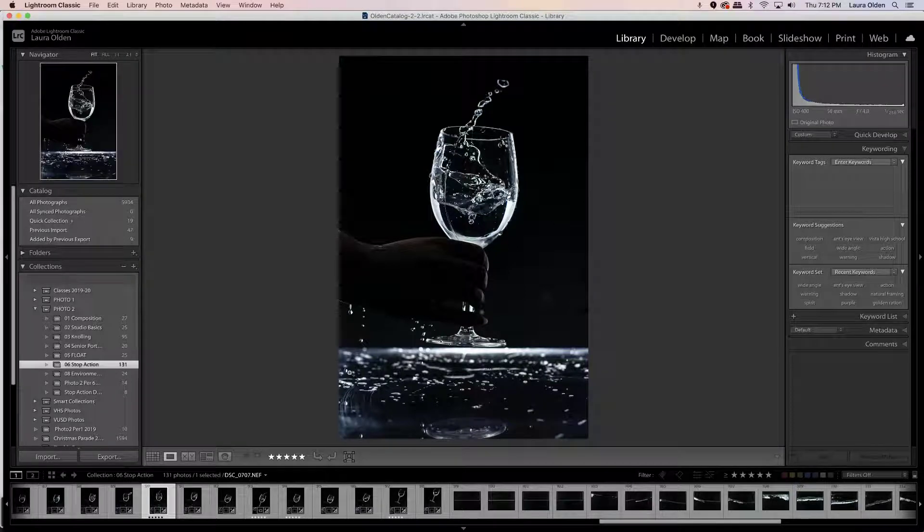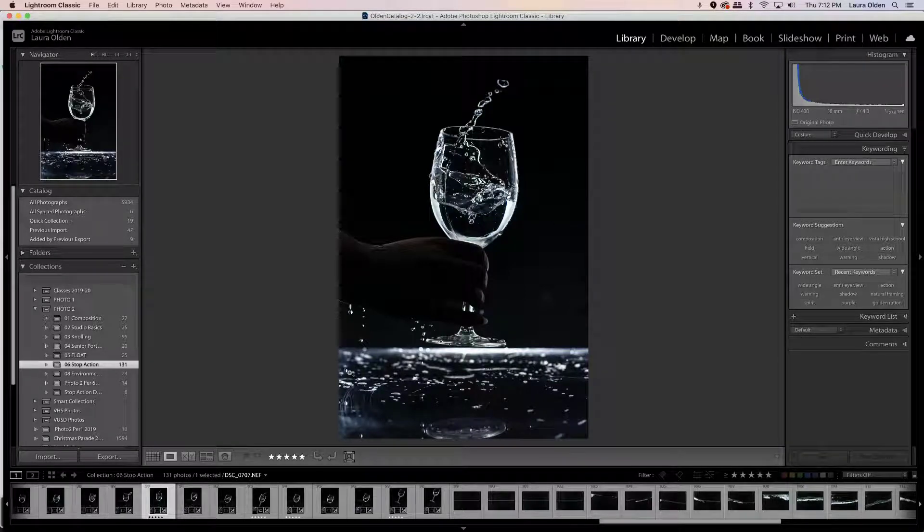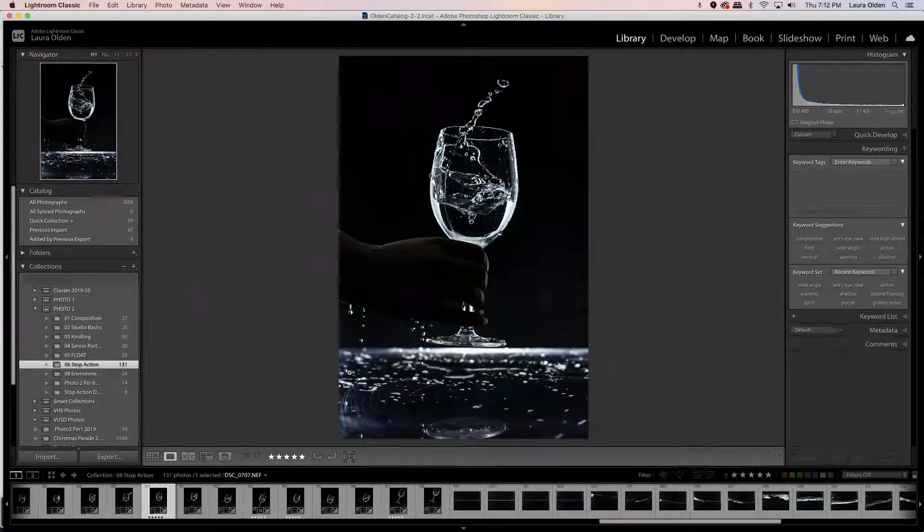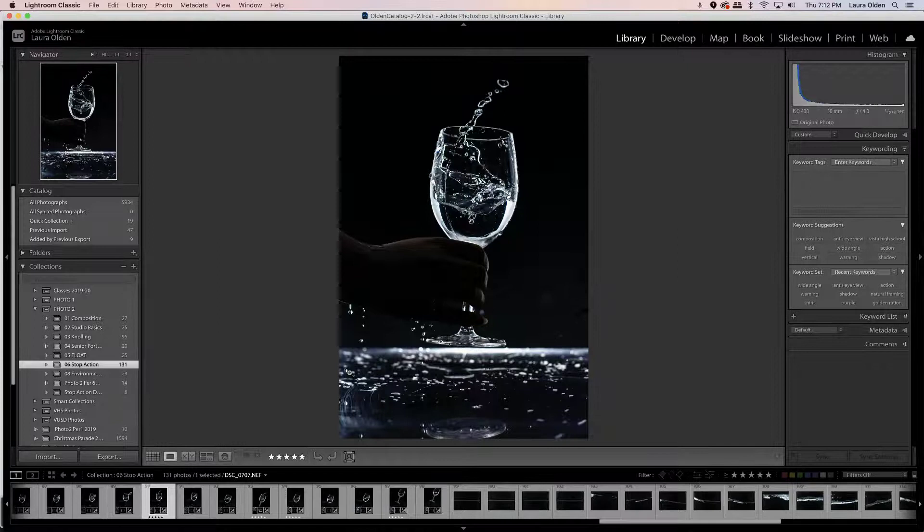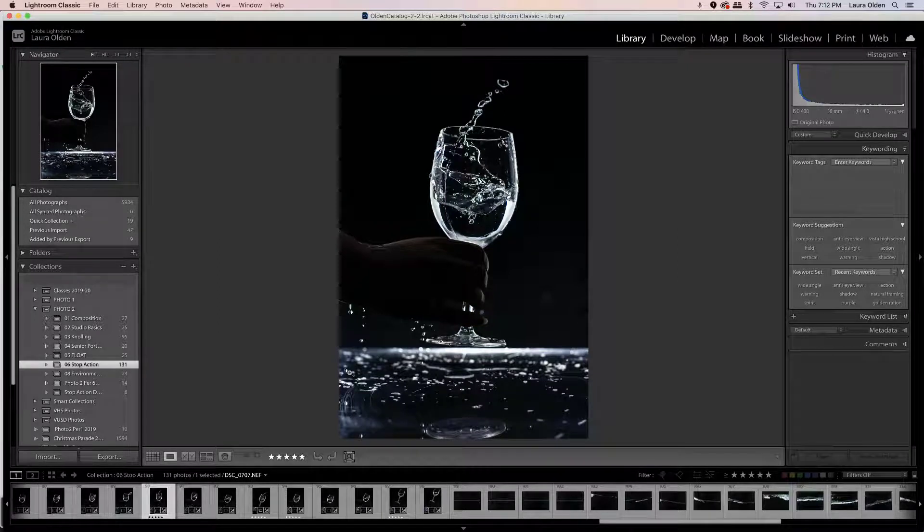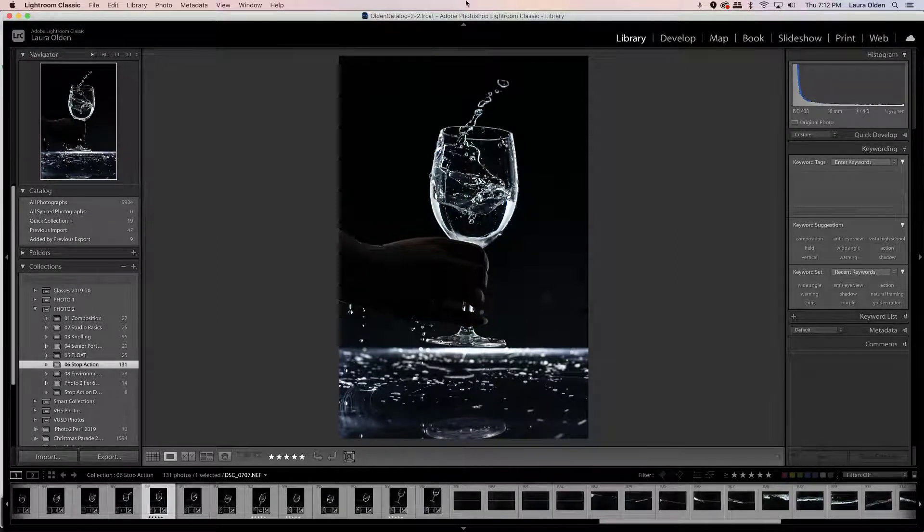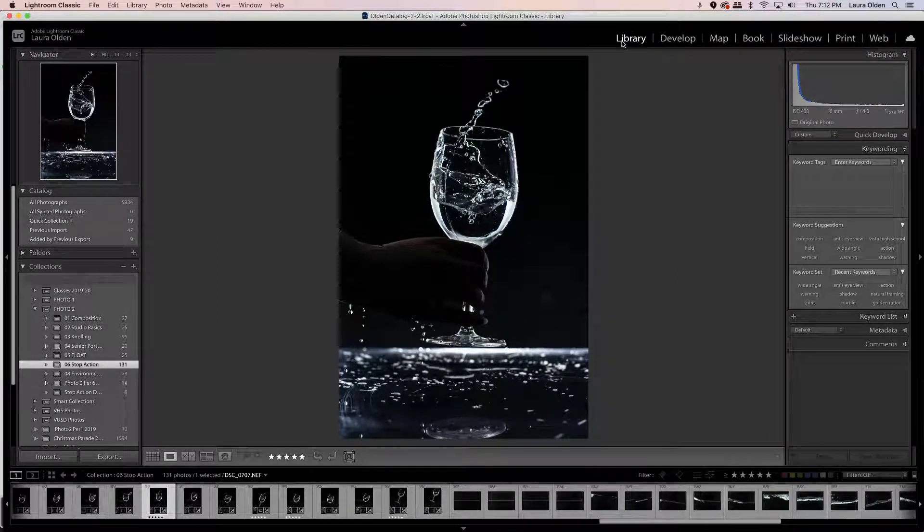All right, it is time to turn your images into canvas. You are happy with them, you got to turn them into canvas, so what do you do? We need to export them. So we're back in the library module in Lightroom.